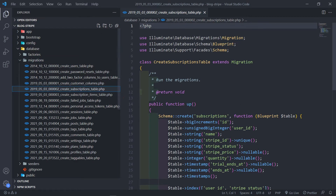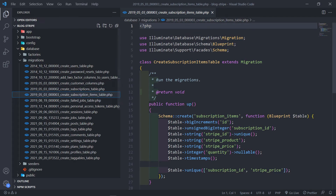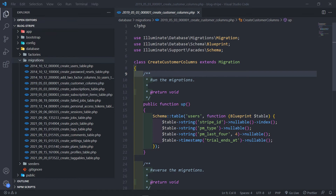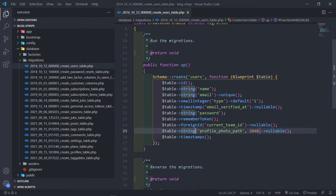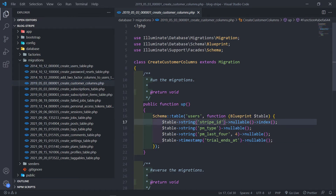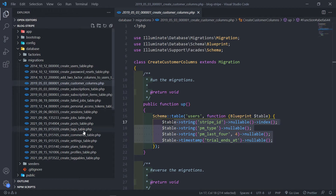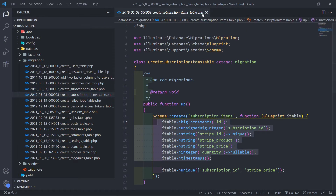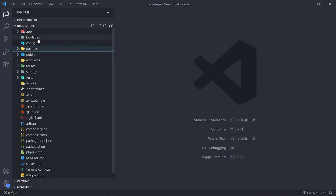You can see we've got our subscriptions, subscription items, and our customer right here. For our users, basically what will happen now is it will update the column inside our users table. As you can see, we've got these fields right now. If we migrate the database, it will actually add the Stripe ID, PM ID, PM last four, and the trial ends at — these four columns to our users table. Then we also have our subscriptions and subscription items tables. So two new tables and one set of columns will be added to our database.